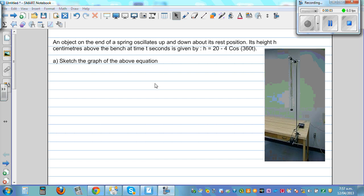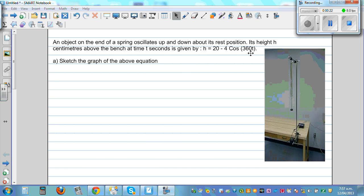Let's look at an application of a trig graph. An object at the end of a spring oscillates up and down above its rest position. Its height h centimeters above the bench at time t seconds is given by the equation h = 20 minus 4 cos 360t.